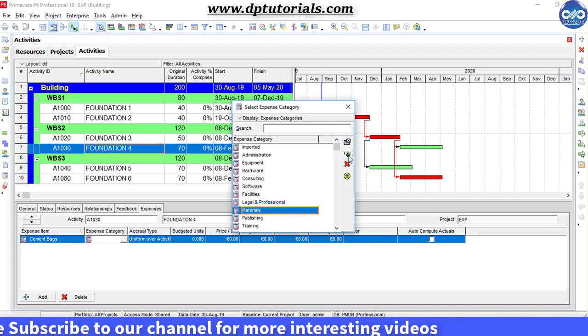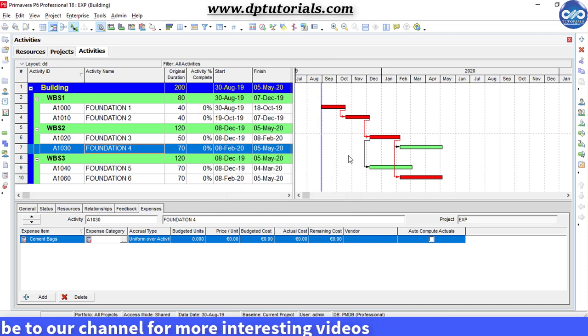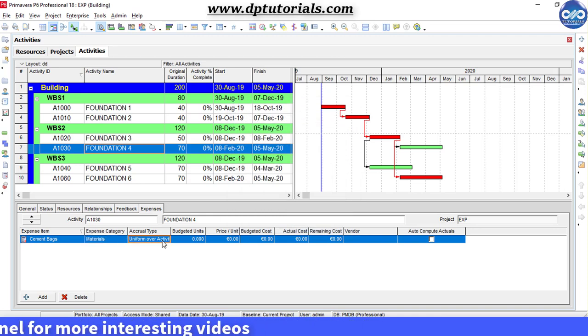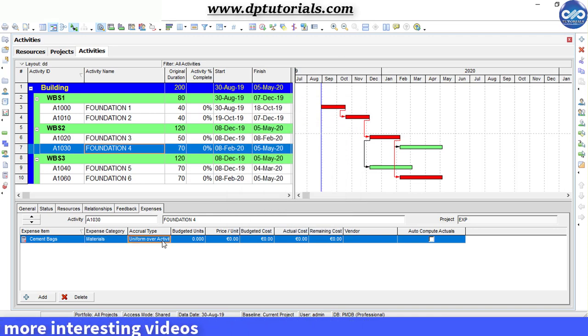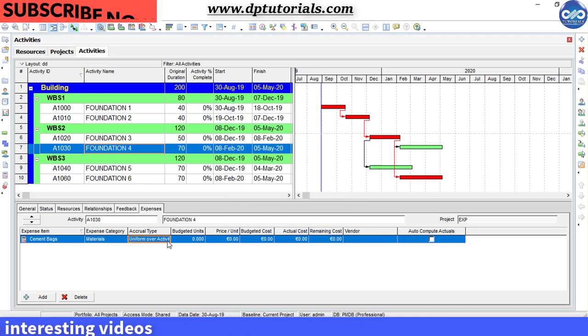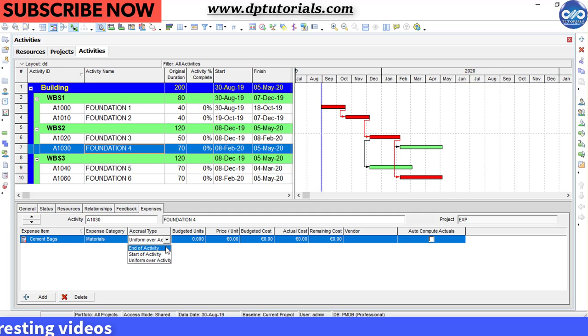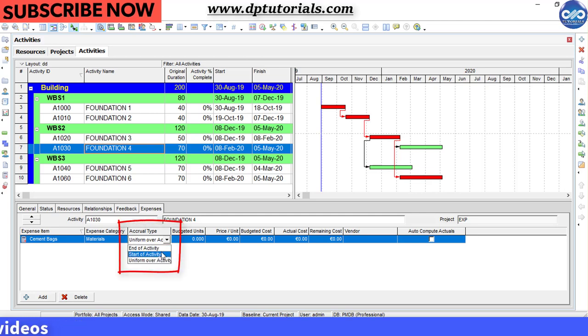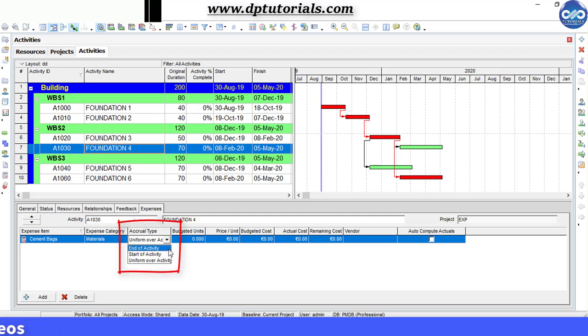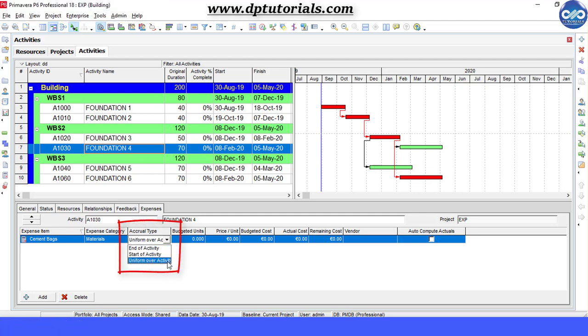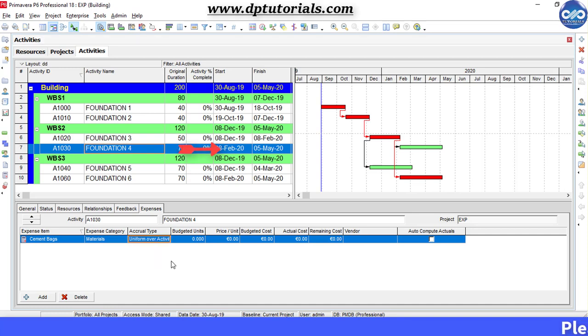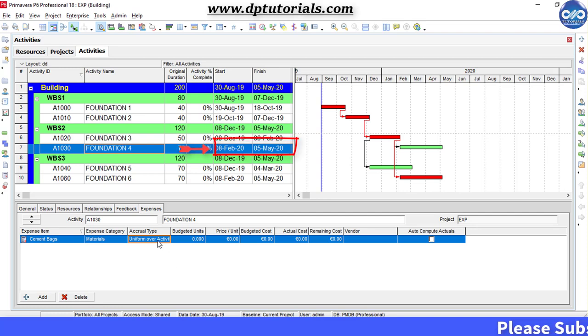Other fields that you can enter are accrual type, which has three options of distributing these expenses: either at the start of the activity, at the finish of the activity, or you can uniformly distribute over the activity's duration. This distribution will be dependent on the schedule dates of the activity.